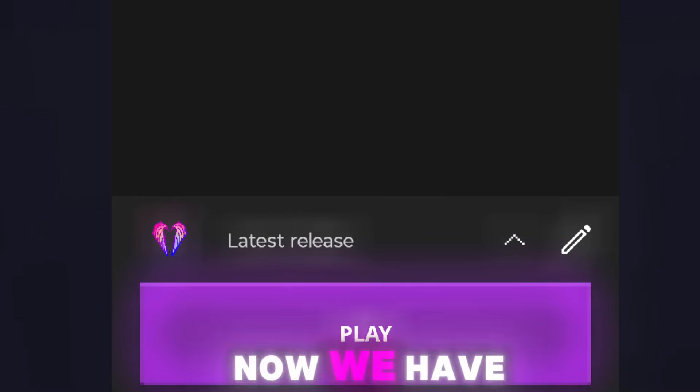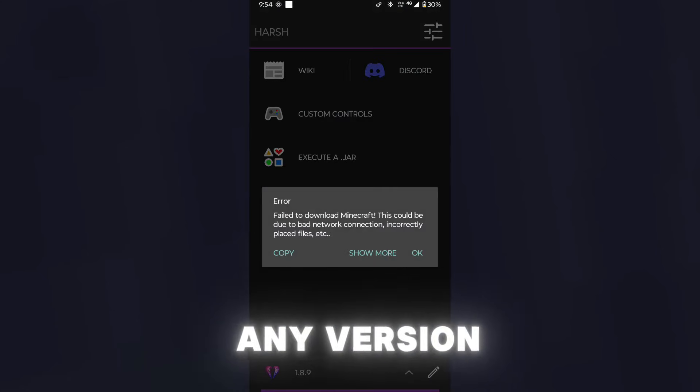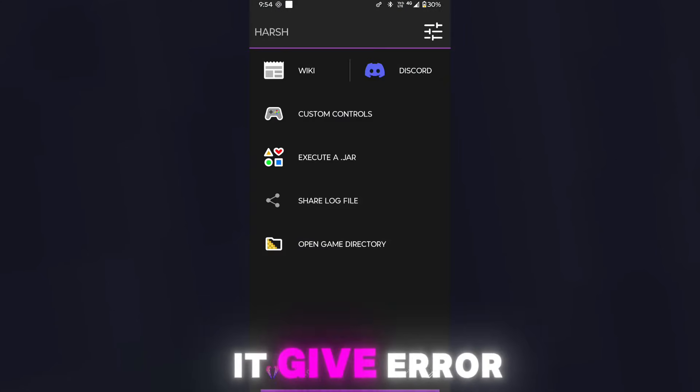Now we have to talk about its disadvantages. It is released today, so it must have many issues that will need some time for the developers to fix. As you can see, when I try to download any version it gives an error. I tried reinstalling it, but the error is still coming. Another bad news for local account users.